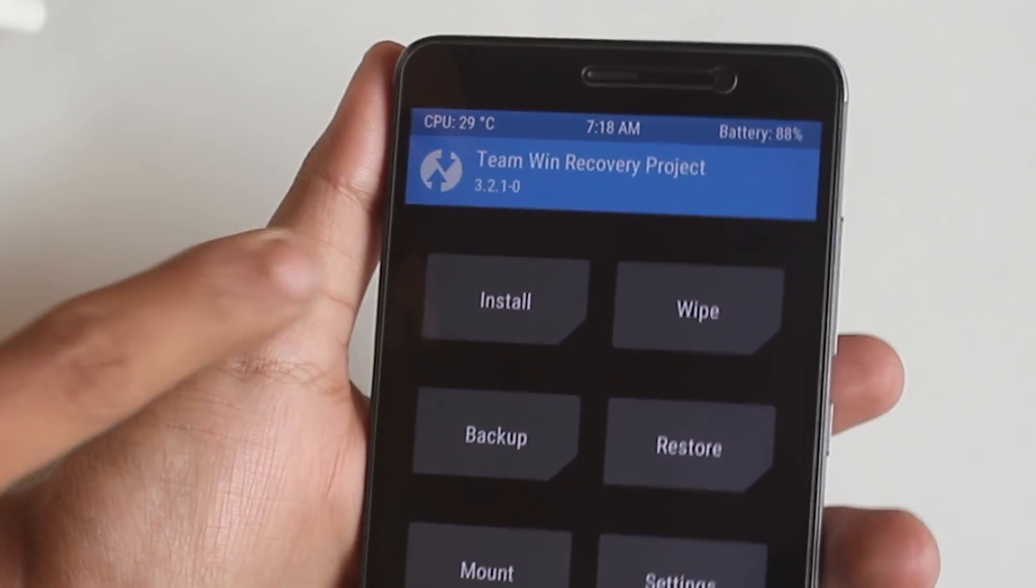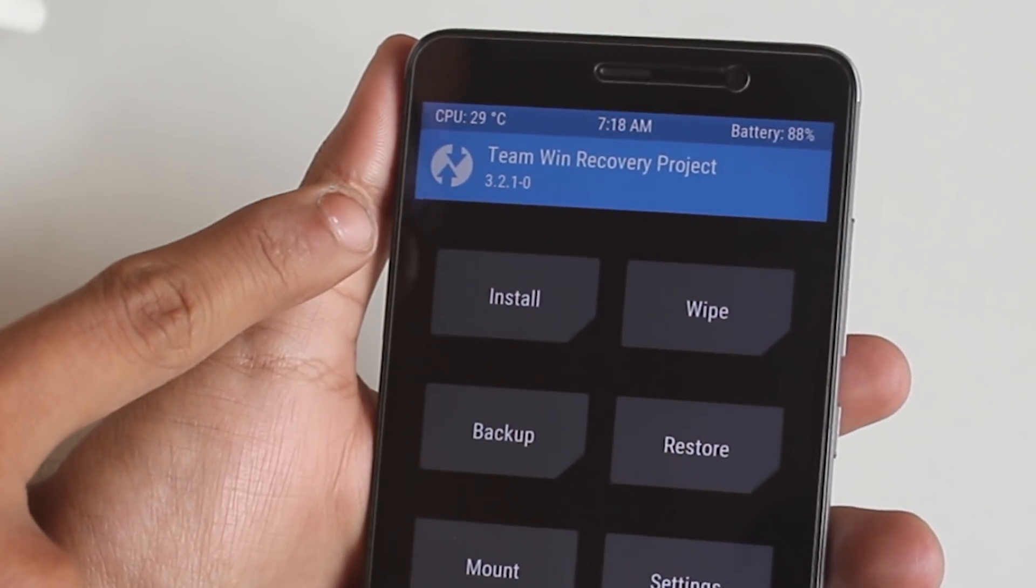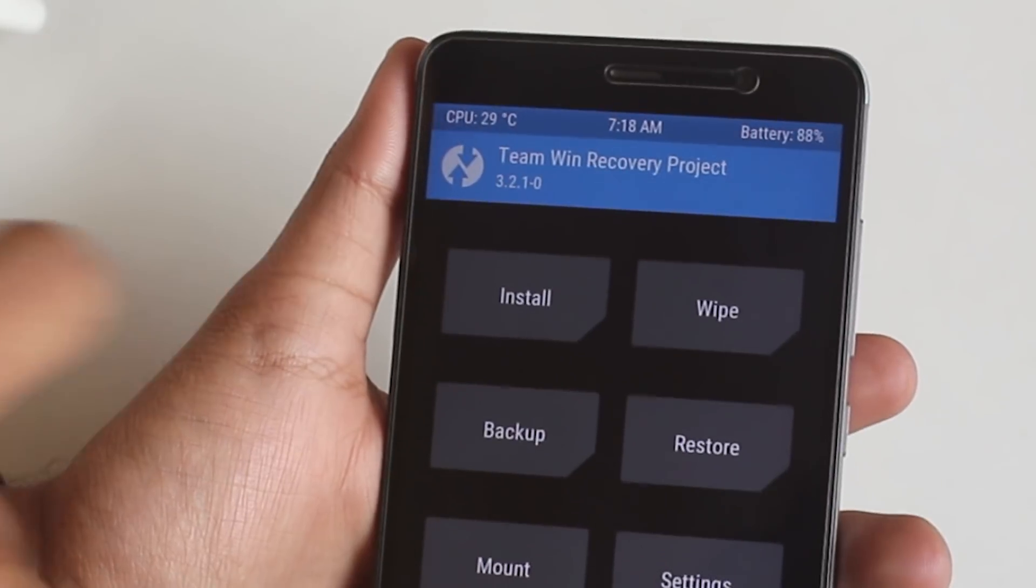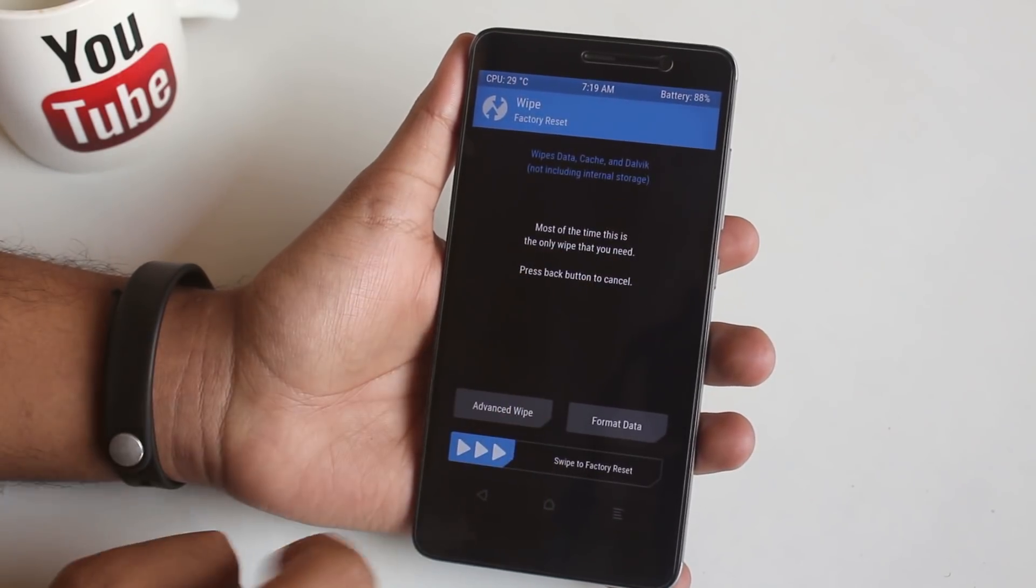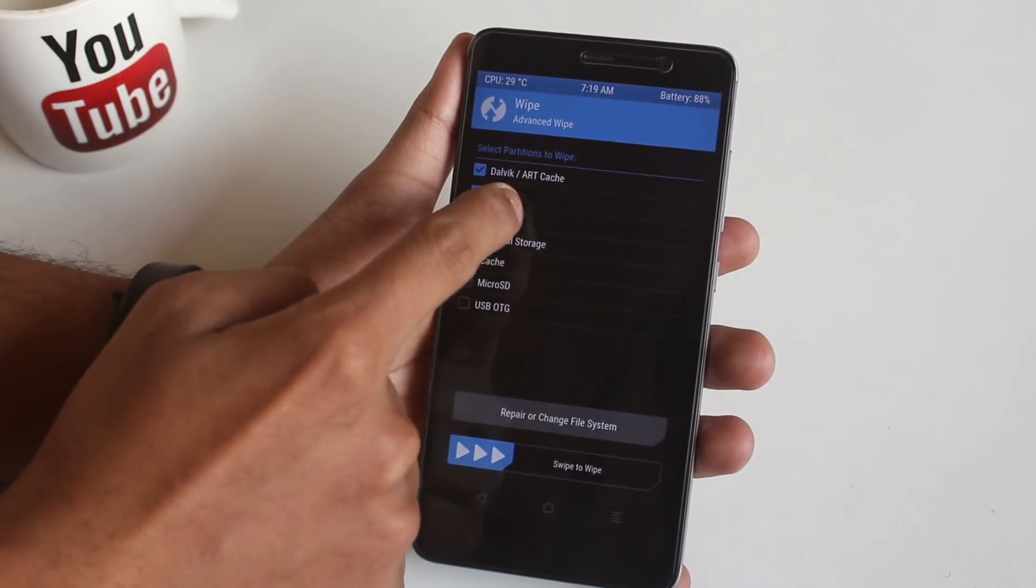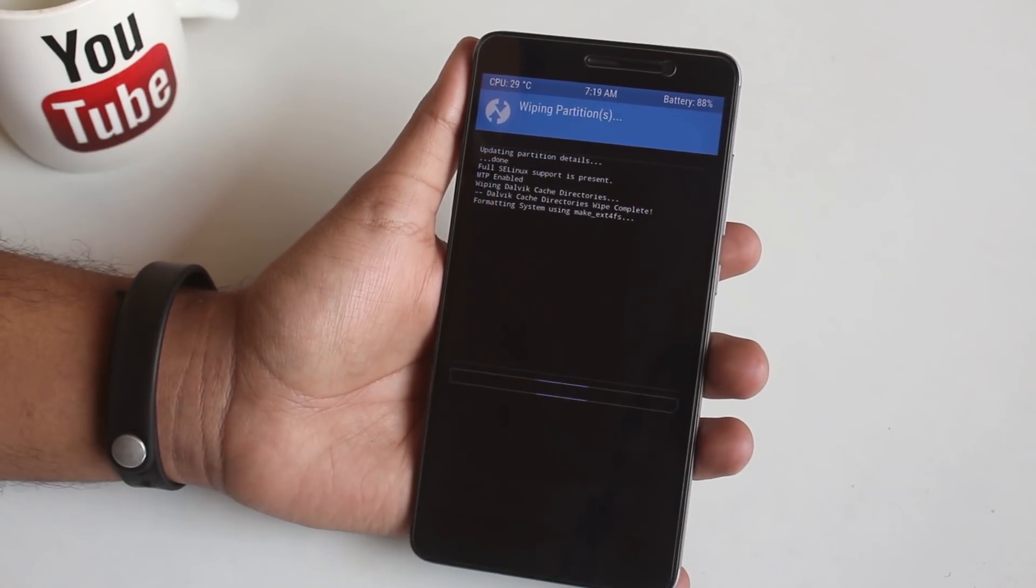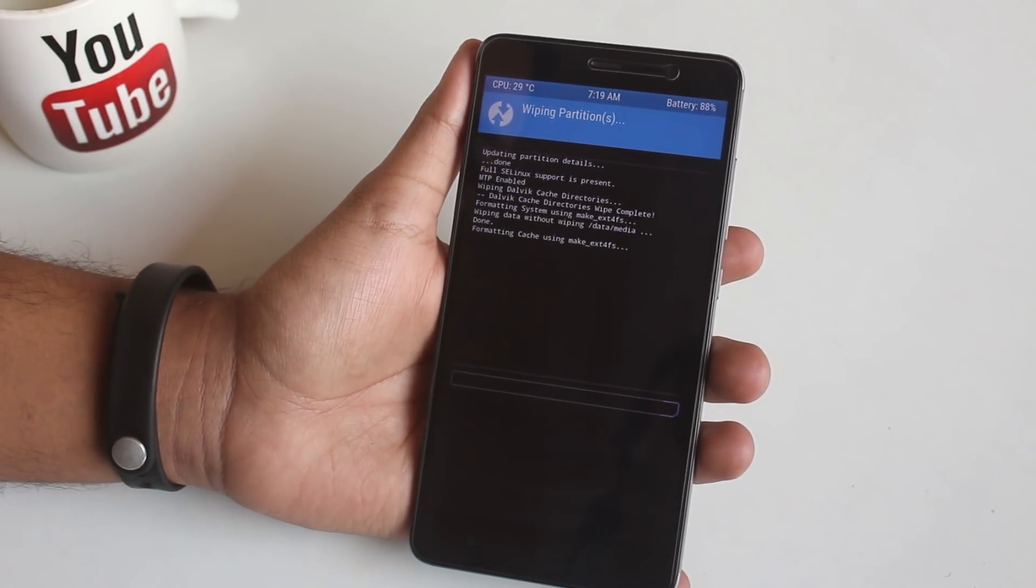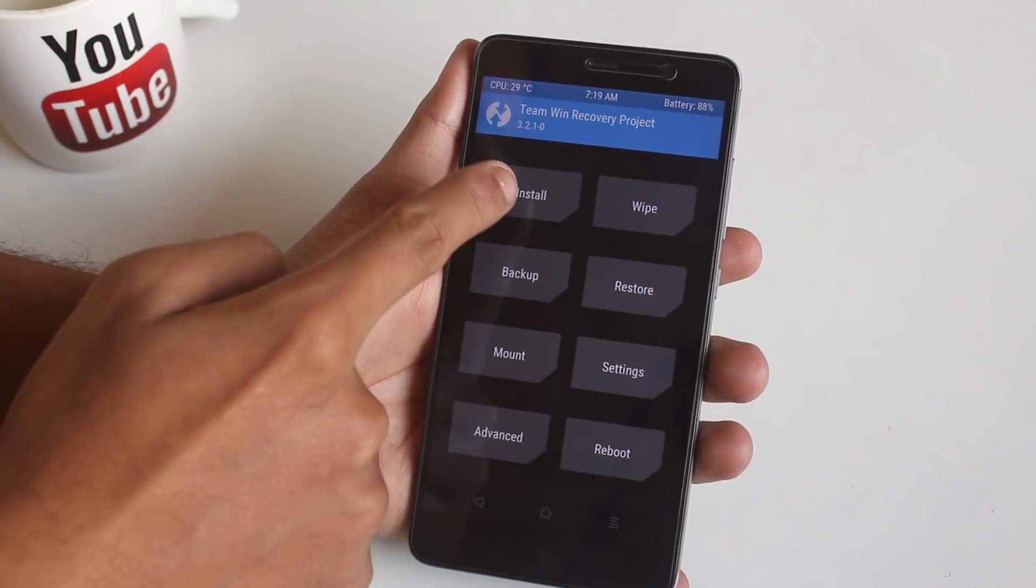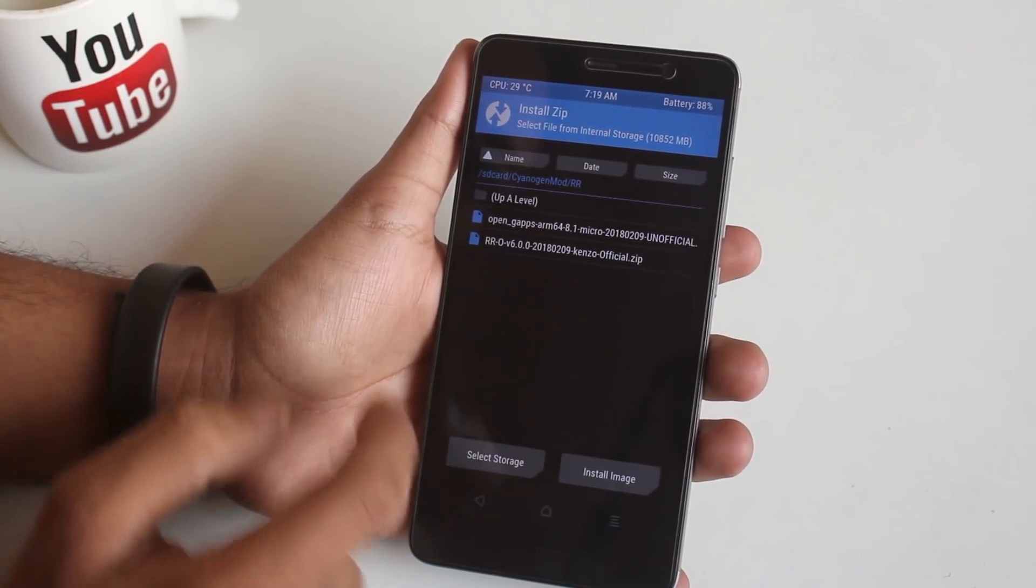I am using official TWRP 3.2.1-0 here. Now go to Wipe, then Advanced Wipe. As usual, wipe Cache, Dalvik Cache, System, and Data. Once done, go back. Now hit Install and locate the ROM and G Apps file.